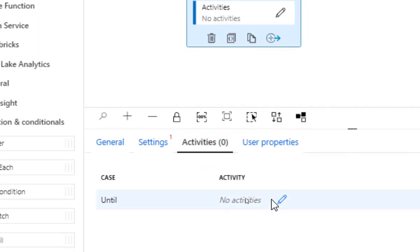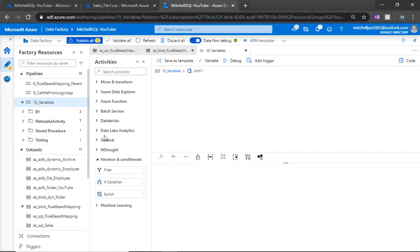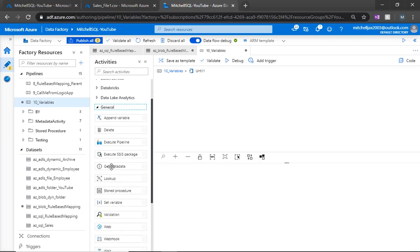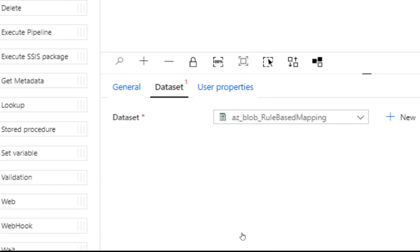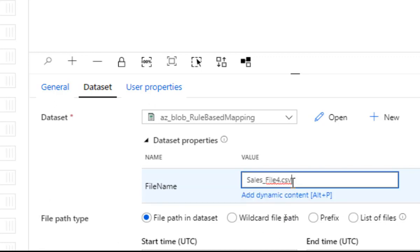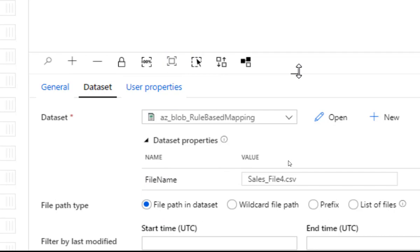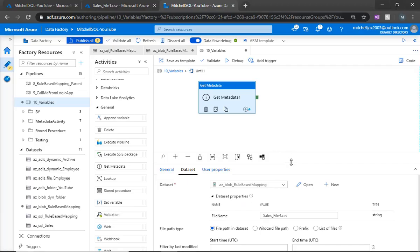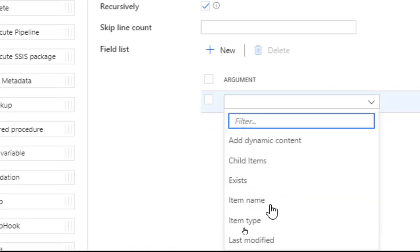Under activities, we can start adding activities into the until loop. The first activity I want to add is the Get Metadata activity — I'll bring that in under general. I'm going to quickly set this up to point to our data source, which is going to be a blob storage account. I'm pointing to a file called 'sales file 4', and this file does not exist — that's exactly the behavior I want. Under the field list, I'm going to look for the 'exist' metadata property.